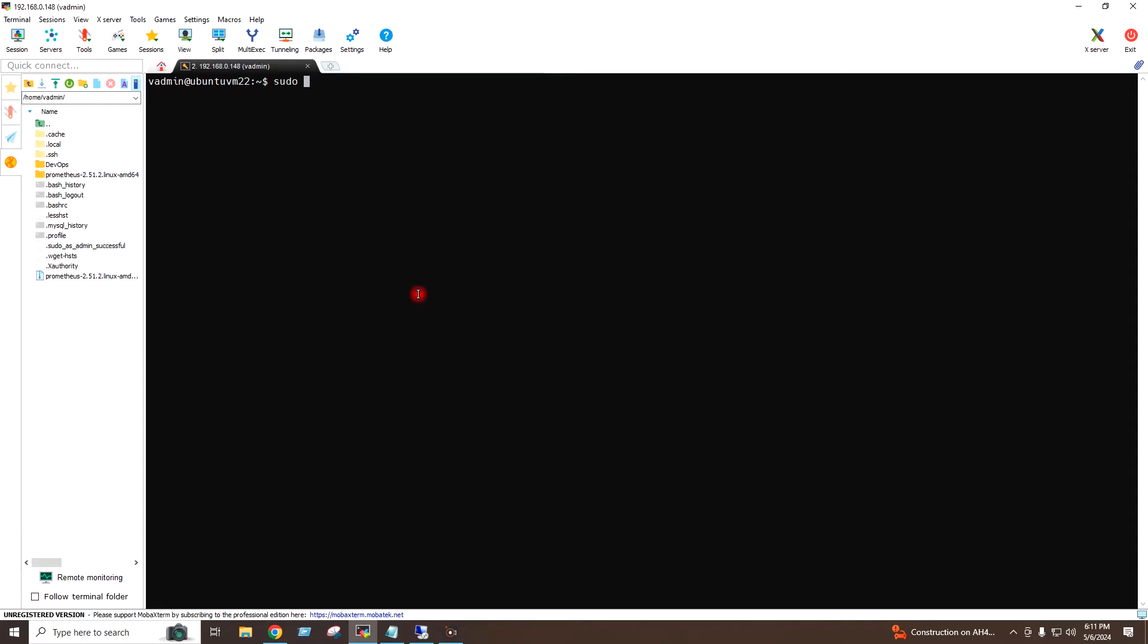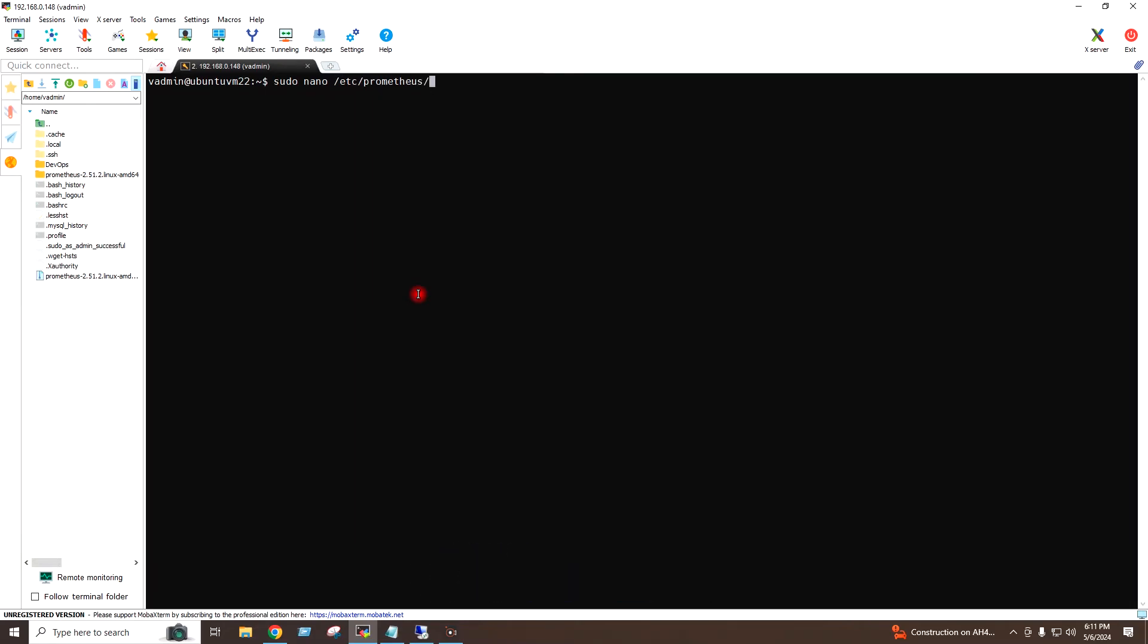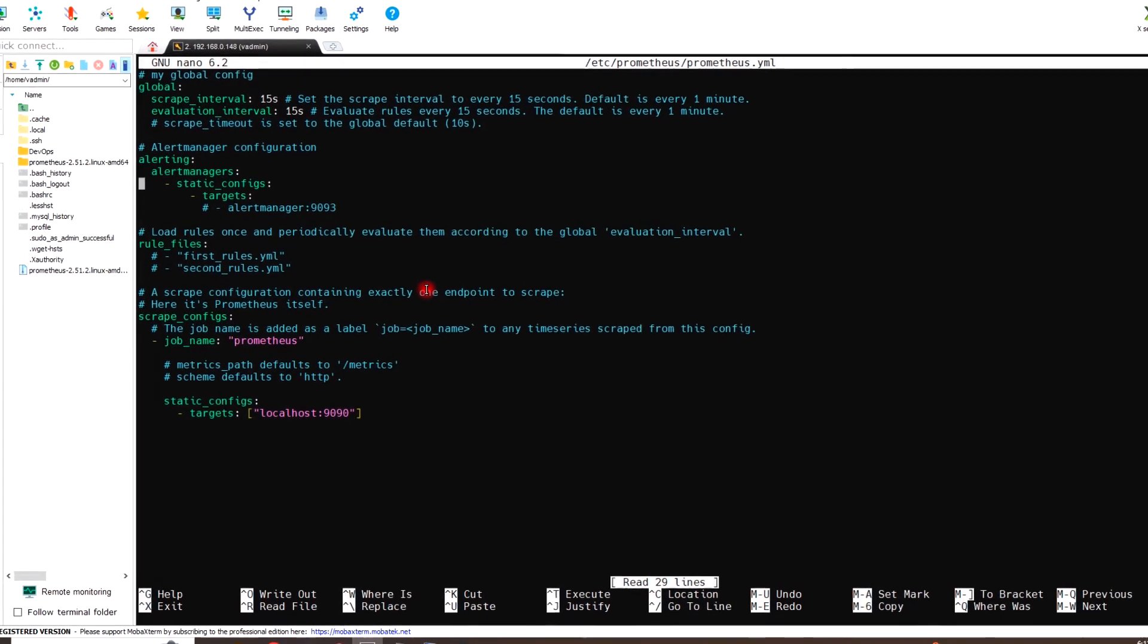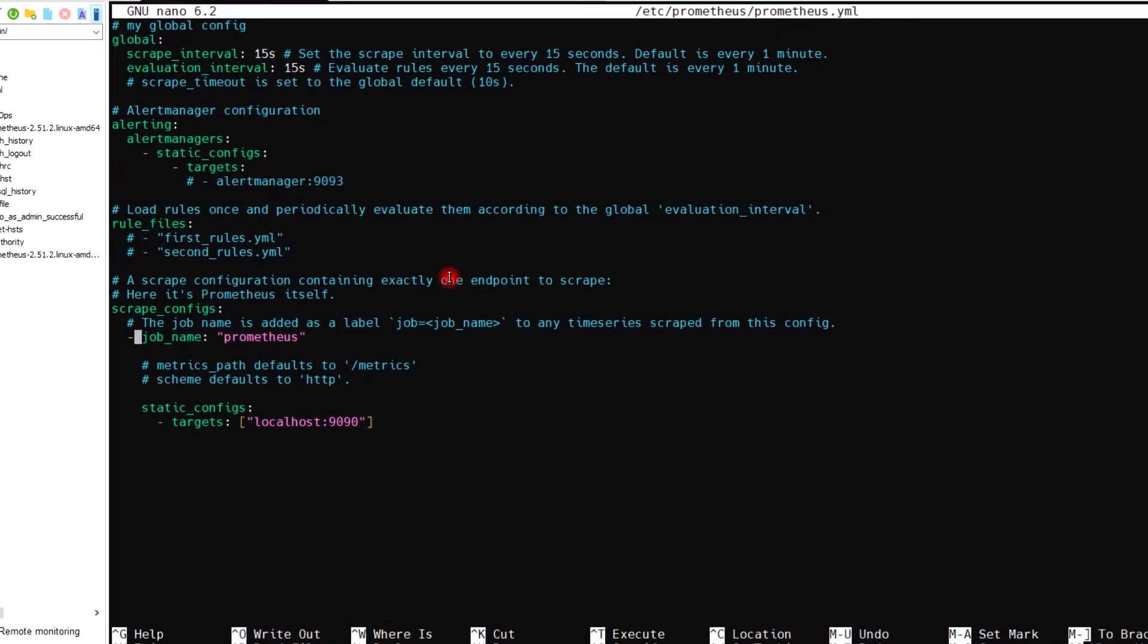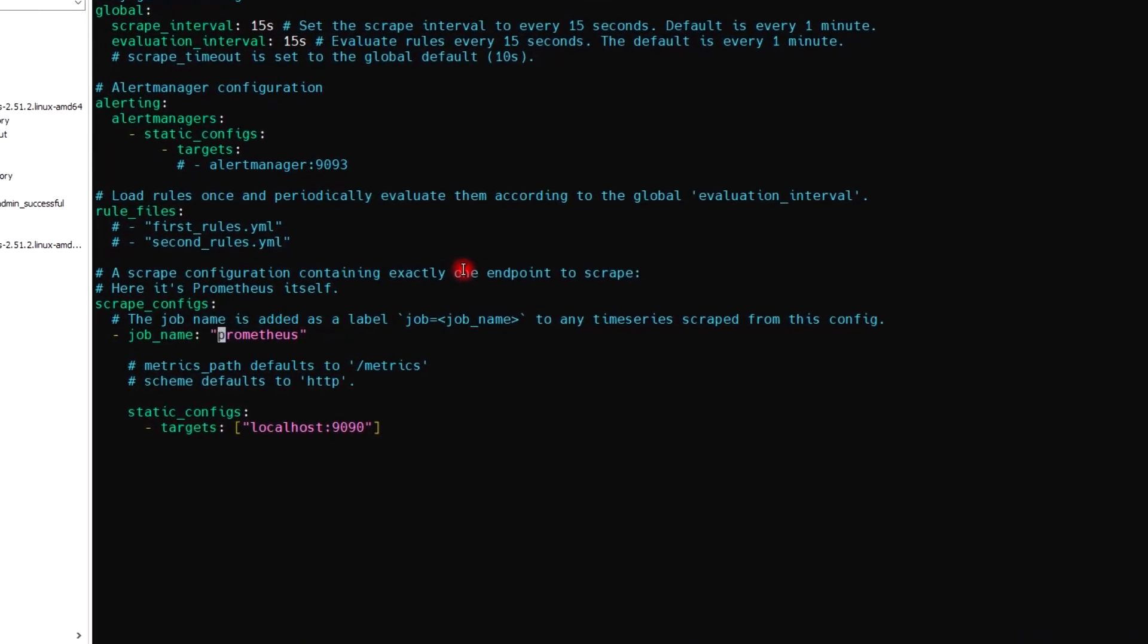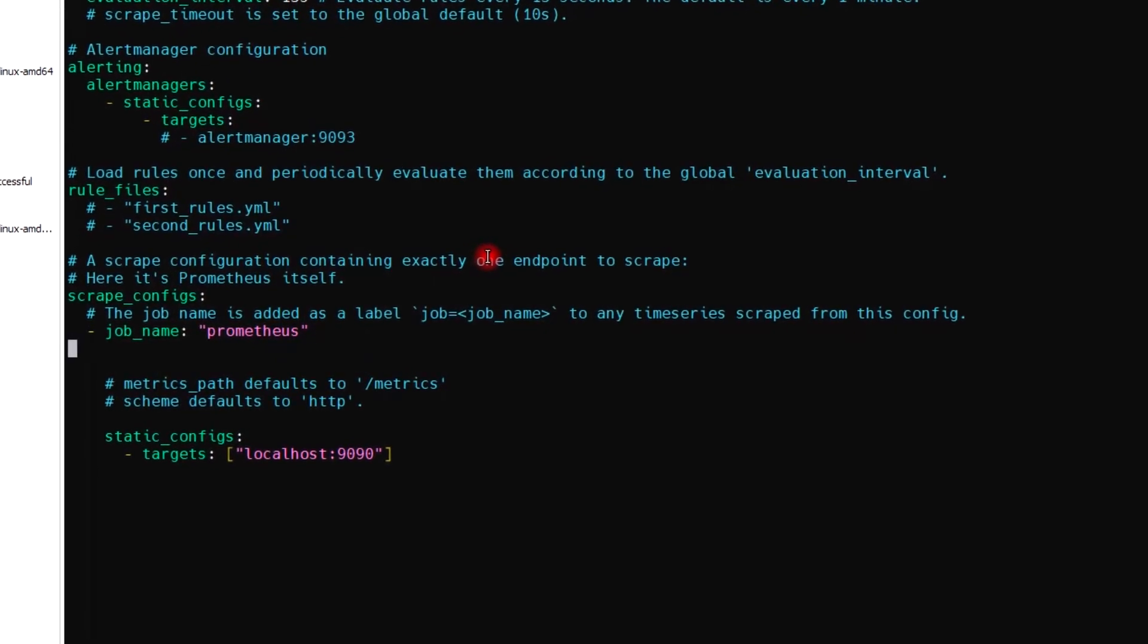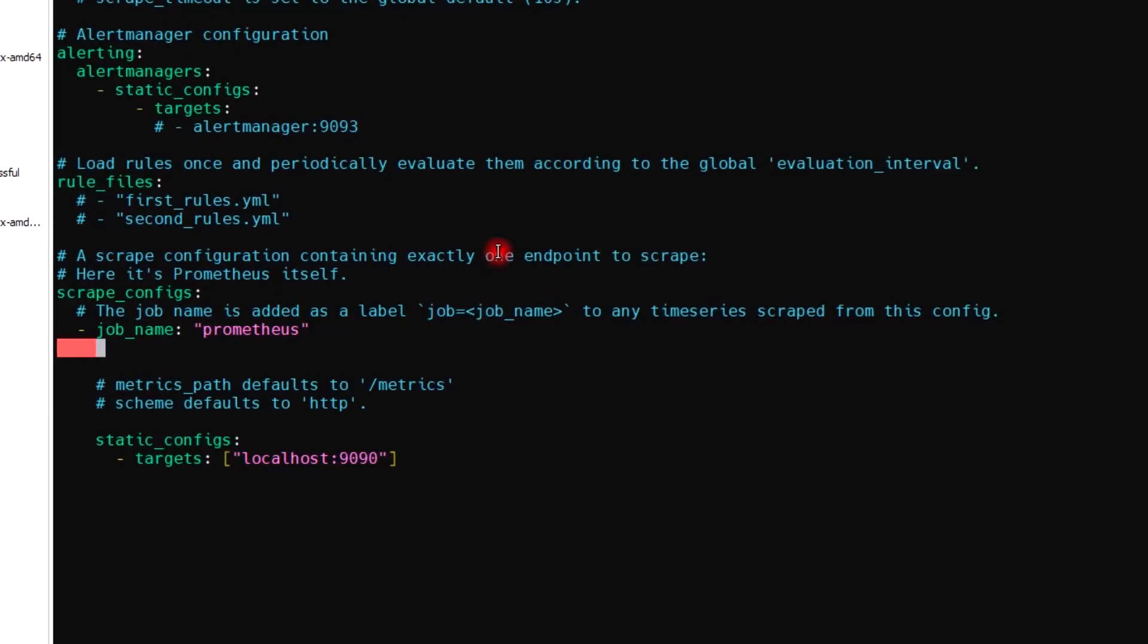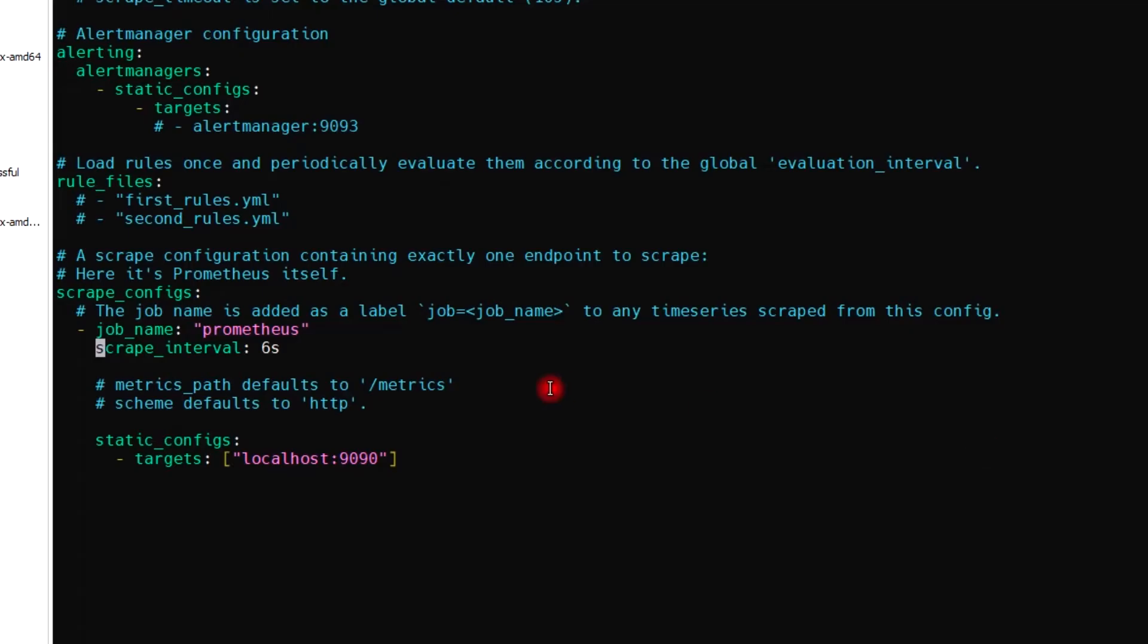Below the job name, I will add two lines. The first line I will add is scrape_interval: 6s, and the second line I will add is scrape_timeout: 5s.